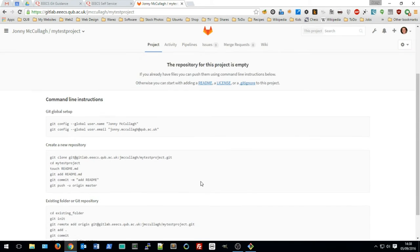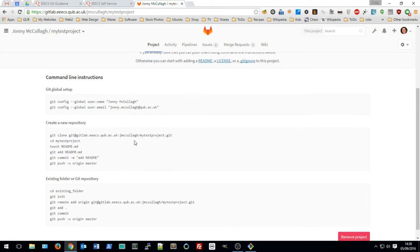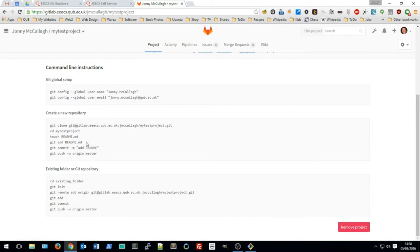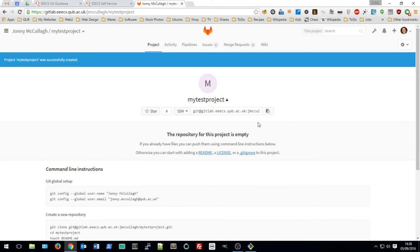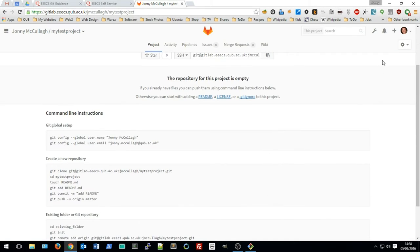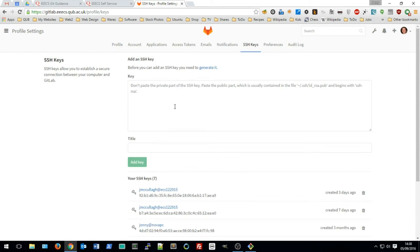Once the project is created, you get some information about how to set up git to track a project and push changes up to GitLab. This is how you would do it from the command line, but in this particular instance we're going to show you how to use a GUI to manage your git project. The next step is to visit your profile page in GitLab.